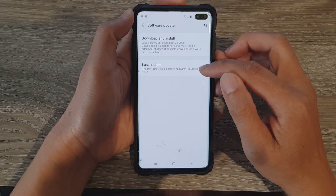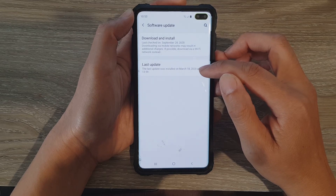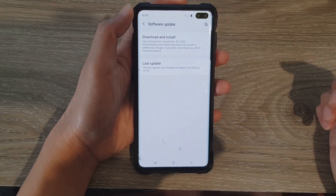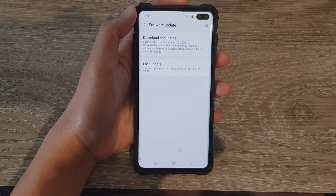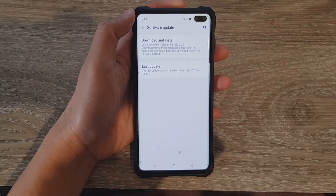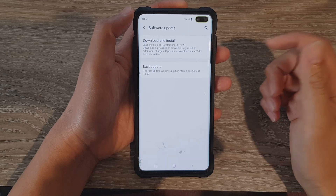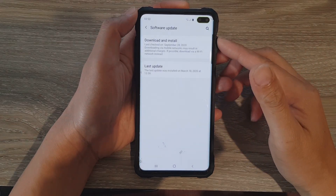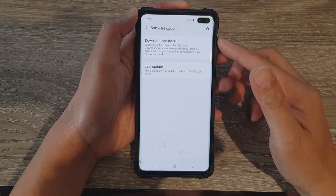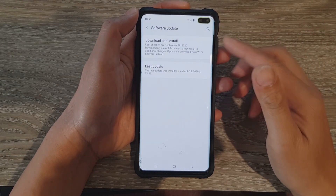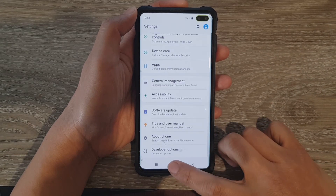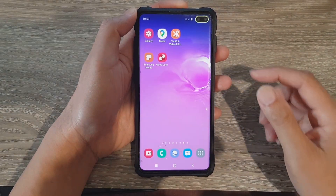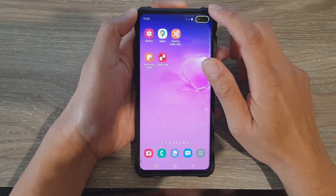The last update is back in March 2020. So in this video, we're going to take a look at how you can manually update using the firmware and the Odin software. Before we do that, we need to go and download the firmware.